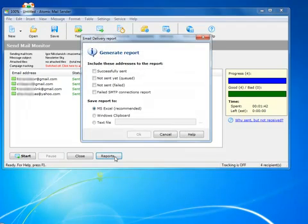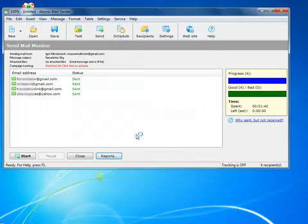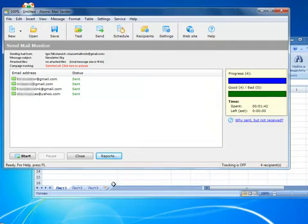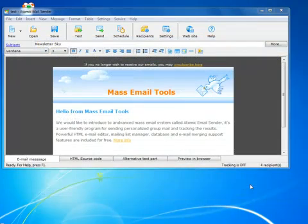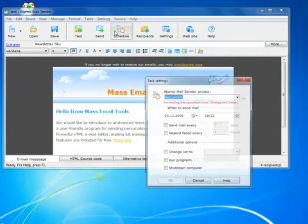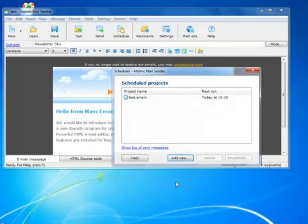After that, I will generate a report and save it to keep track of what I sent and to whom. It's a regular Excel file. I can also use the Scheduler to send email at the time I want. Create a project and set the date and time, and Atomic Mail Sender will do everything else.